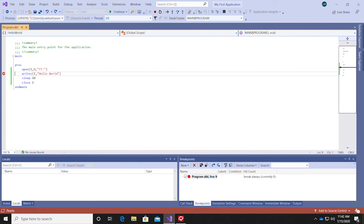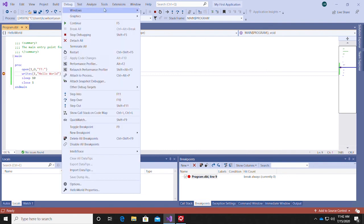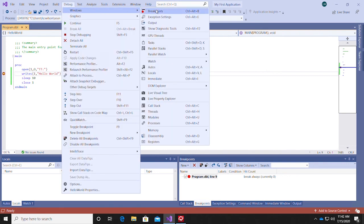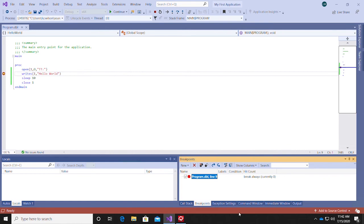Once your application grows in size and complexity, and you're juggling multiple breakpoints, you can keep track of what you have by opening the Breakpoints window. You can find this section by opening the debug menu and hovering over Windows.